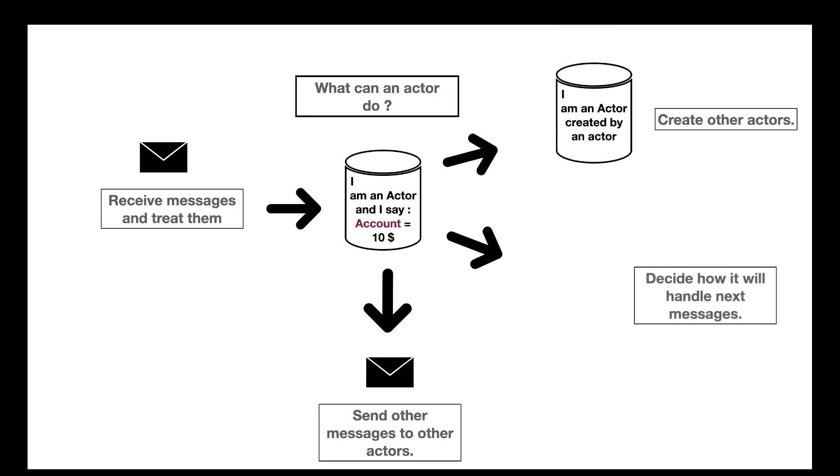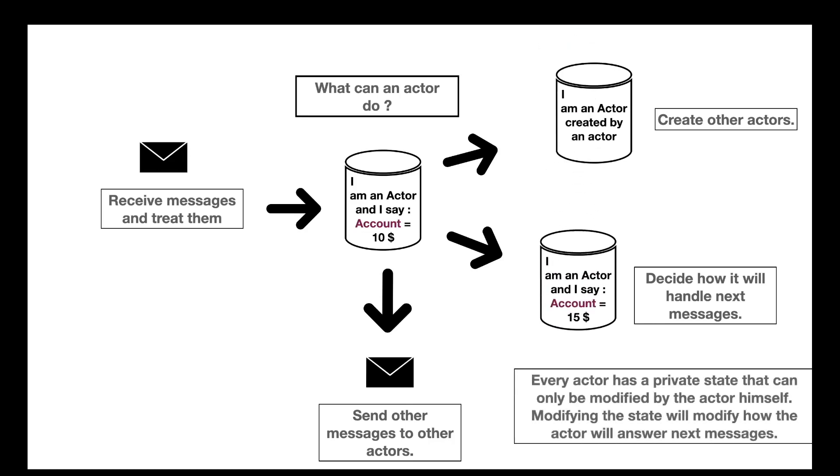The last one is a bit more complicated. The actor can decide how it will handle next messages. And basically, the actor can change its private state. So each actor has a private state that can be modified only by the actor himself. And modifying the private state will modify how the actor will answer next messages. For example, in our situation, if the message on the left, so the first message, was increase account by 5, the new value of the account is 15. And it means that if the next message is, for example, request value of account, the answer will be different after the message. So that's completely logical. And that's the actor-based model simplified.